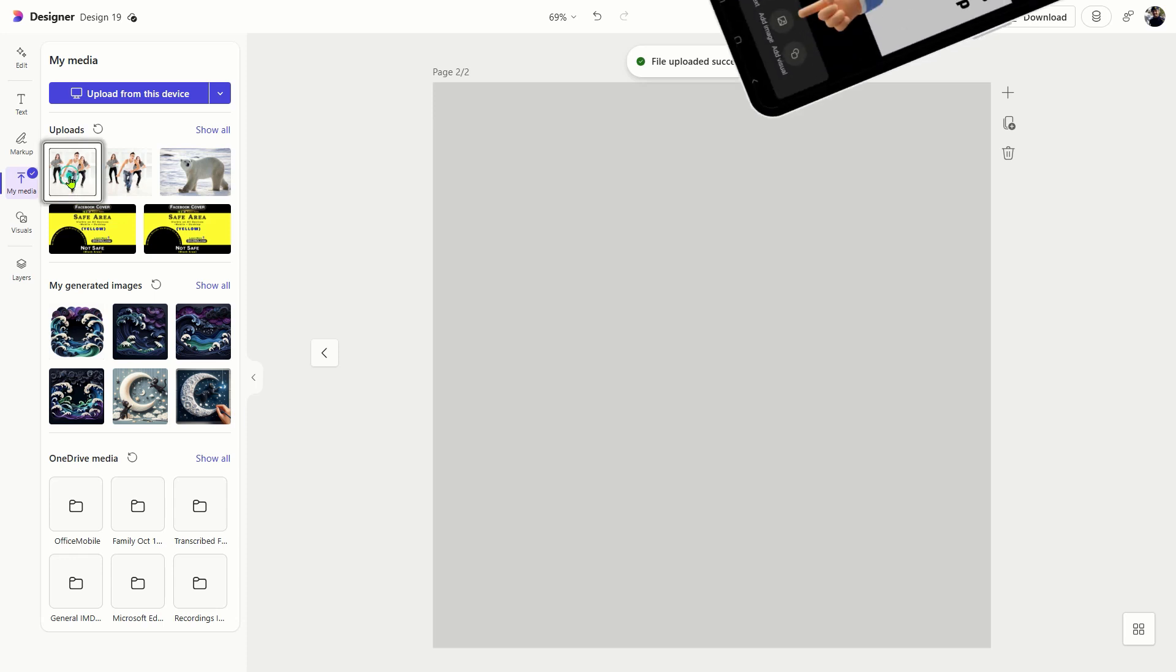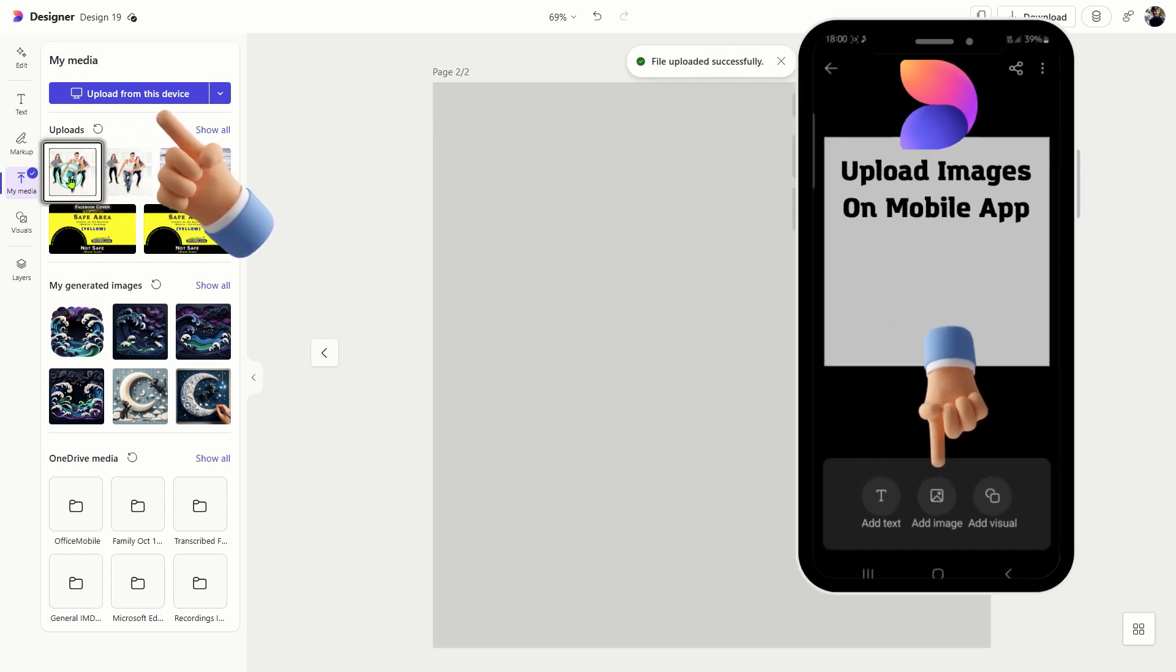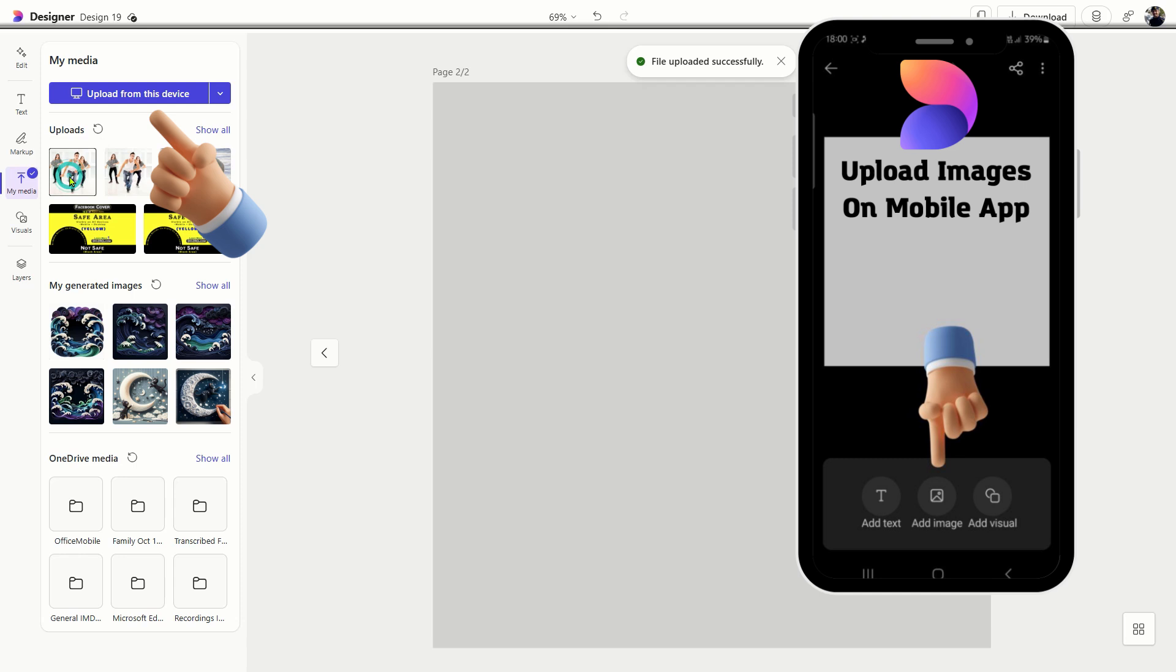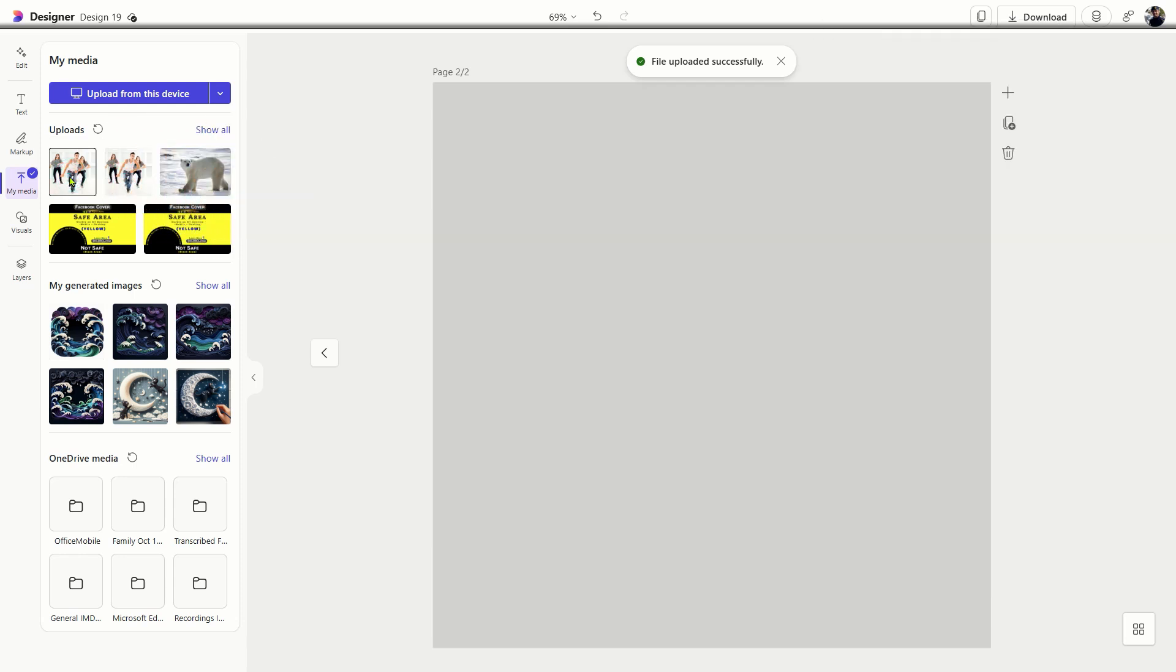In this tutorial, I will guide you through the process of uploading your custom images using both the Microsoft Designer mobile app and the desktop version.